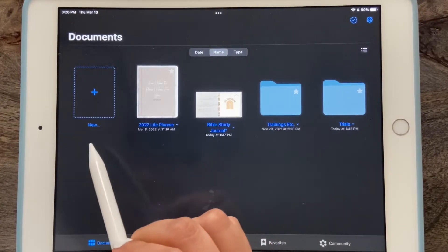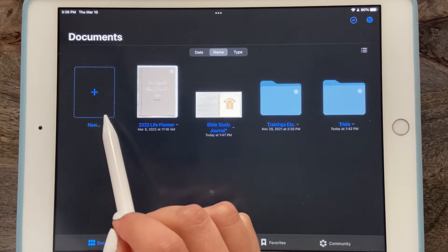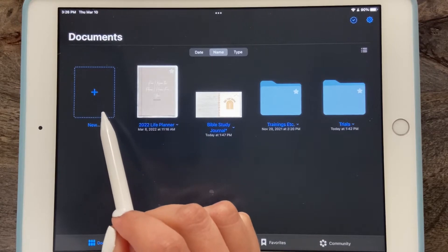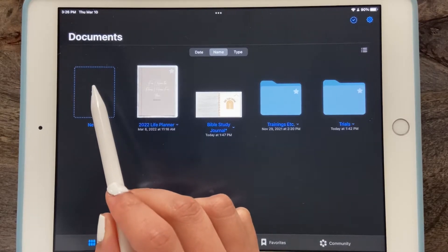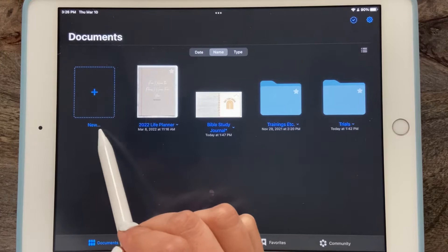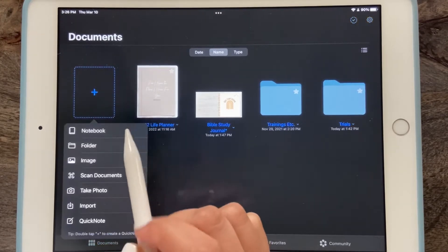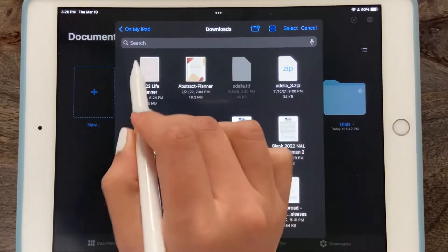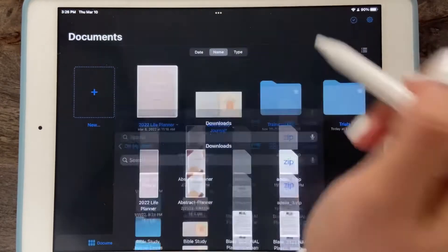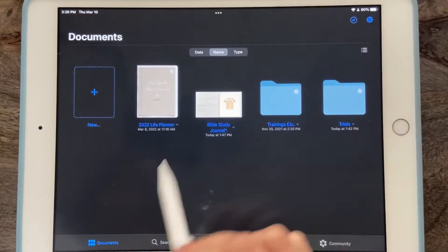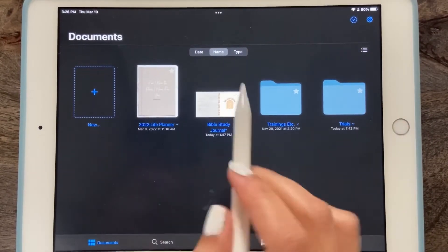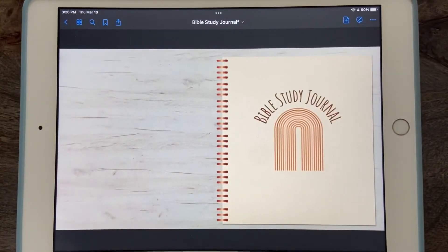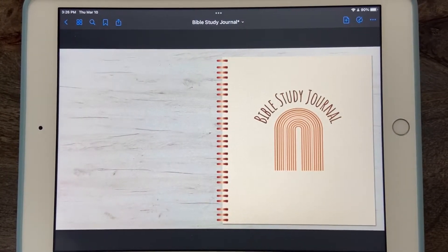For the sake of the video, I'm going to show you how you would go about opening it and importing it for the first time. Over here where it says 'new,' if you select plus then import, it'll take you to your downloads. You just find it, select it, and it'll begin the download and pop right up here, and then you can get started.